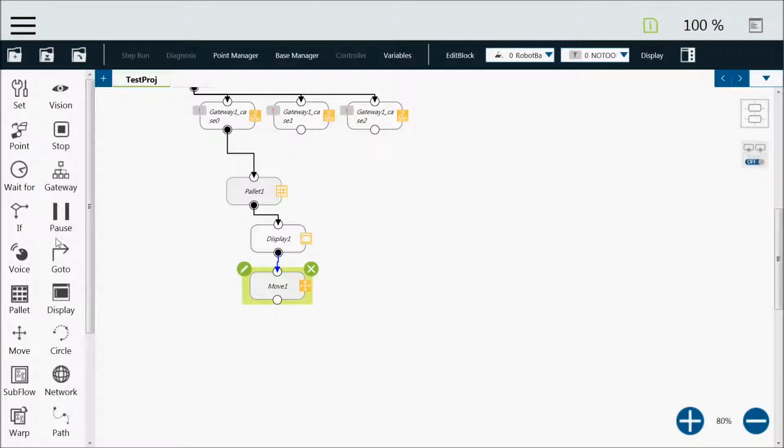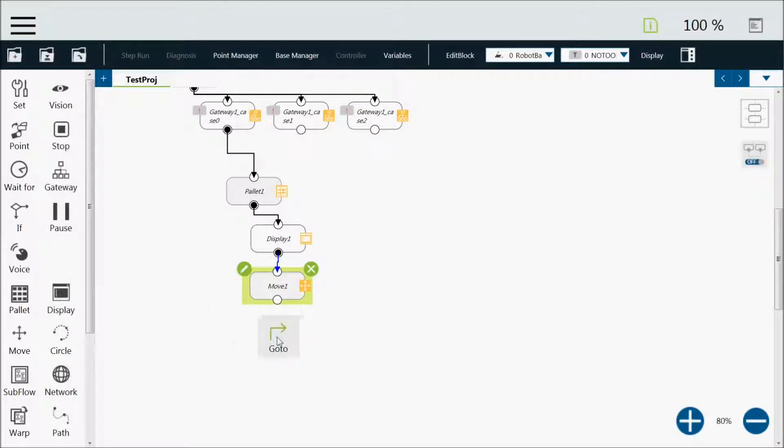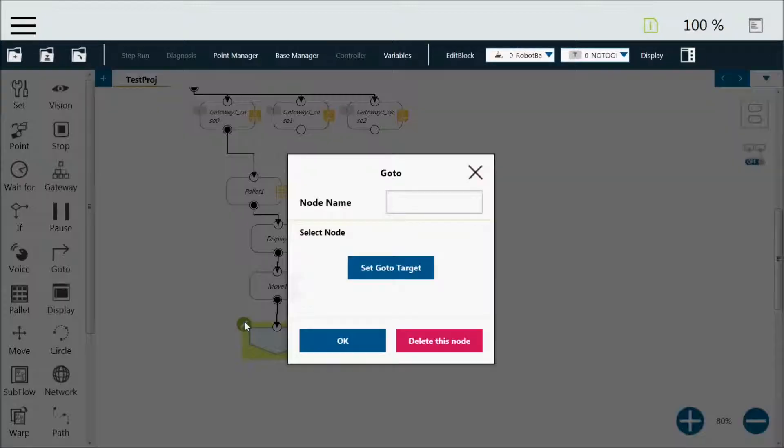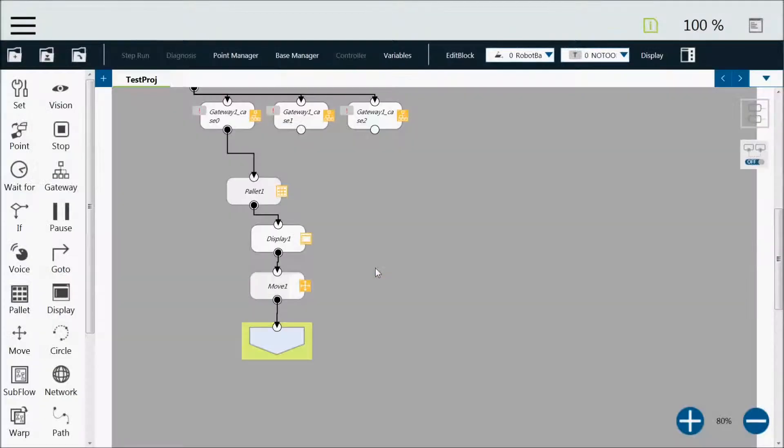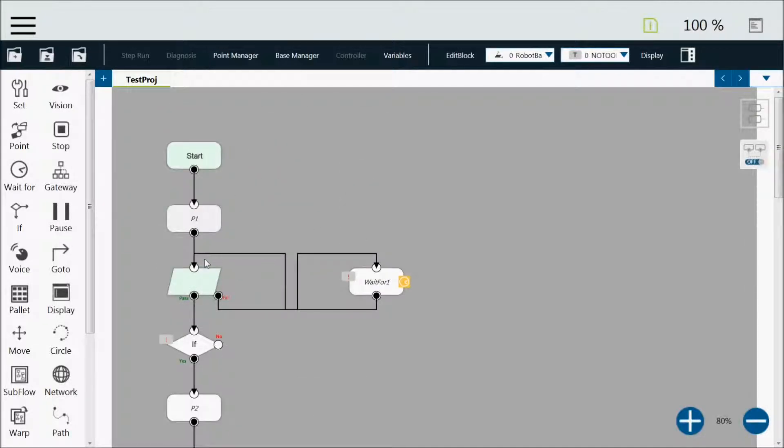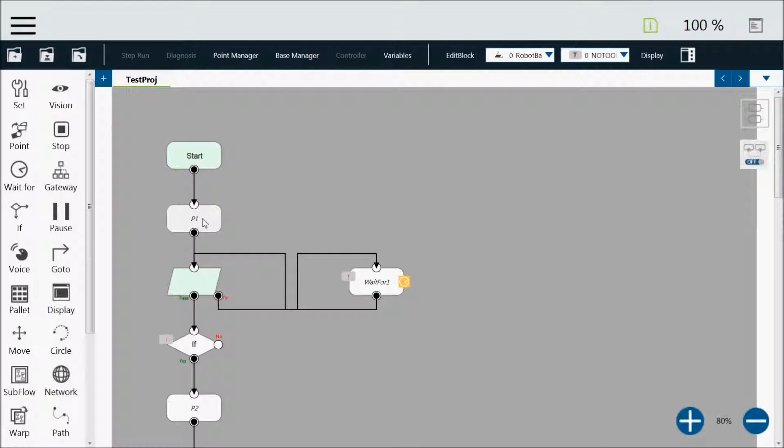And there's the go-to node, and what the go-to node will do is it will allow you to set a target. So I'm going to set go-to target, and then it will allow me to come on to my page and select the node that I would go to after that node. So I'm going to select this P1.